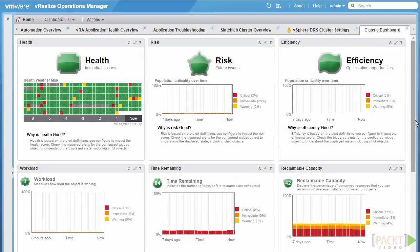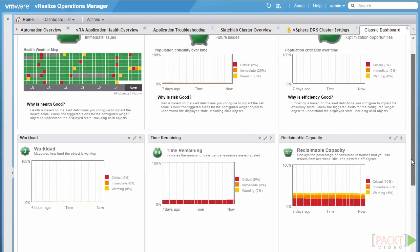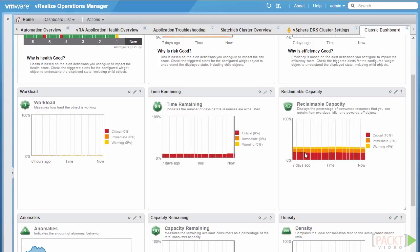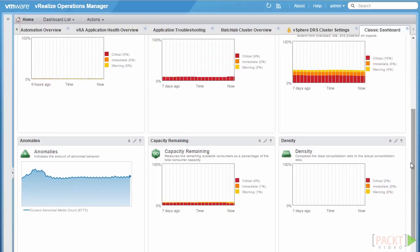Finally, we have the efficiency badge, which shows what possible optimizations we might be able to make in the environment. This includes the reclaimable capacity badge, which looks at oversized or undersized virtual machines, machines that are powered off, and any reclaimable resources we may be able to get back. It is also made up of the density badge, which tracks targets such as VM-to-physical-host or subscription ratios and shows how we're meeting those targets.